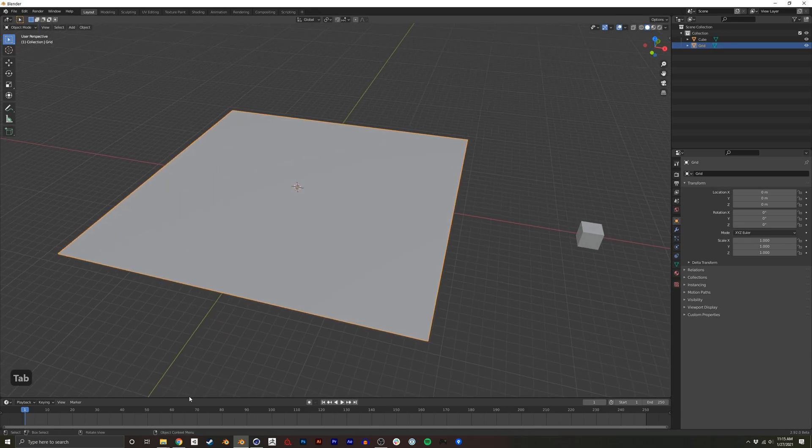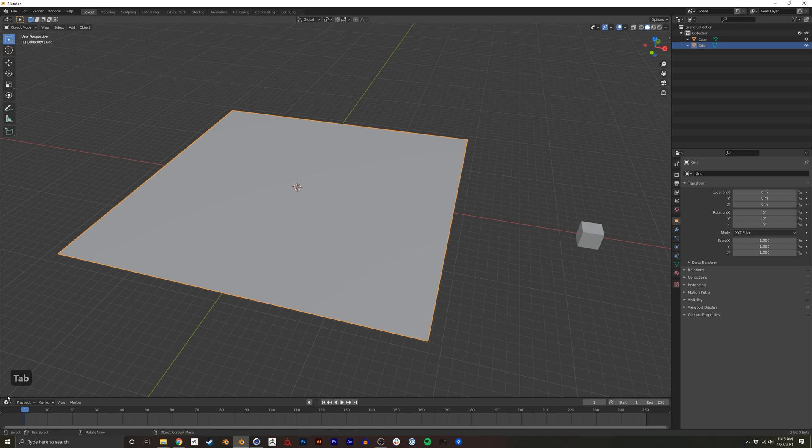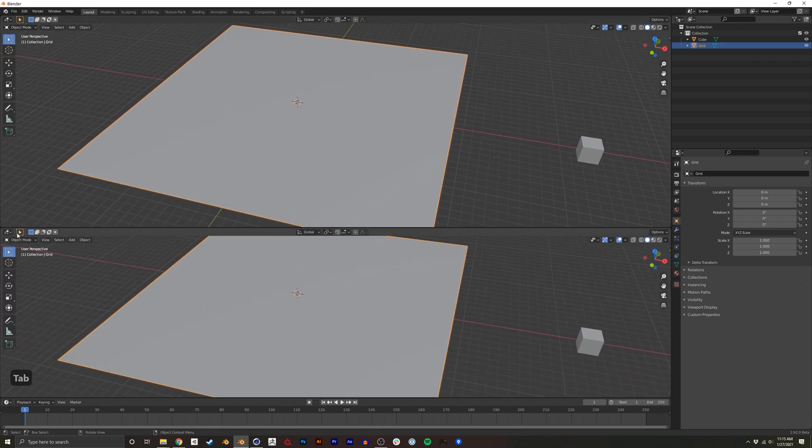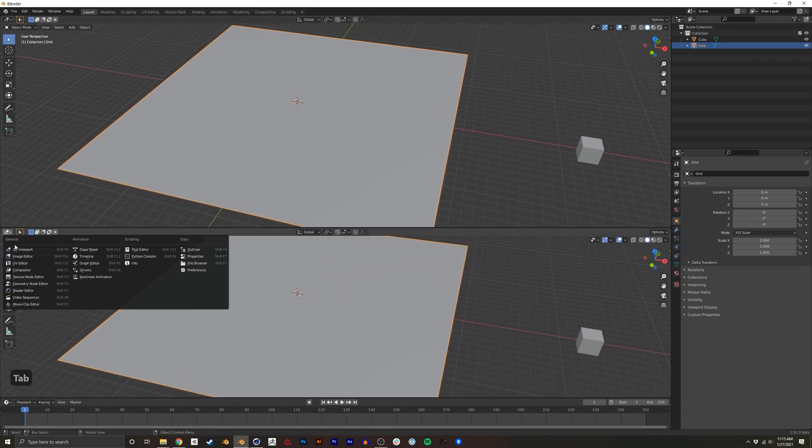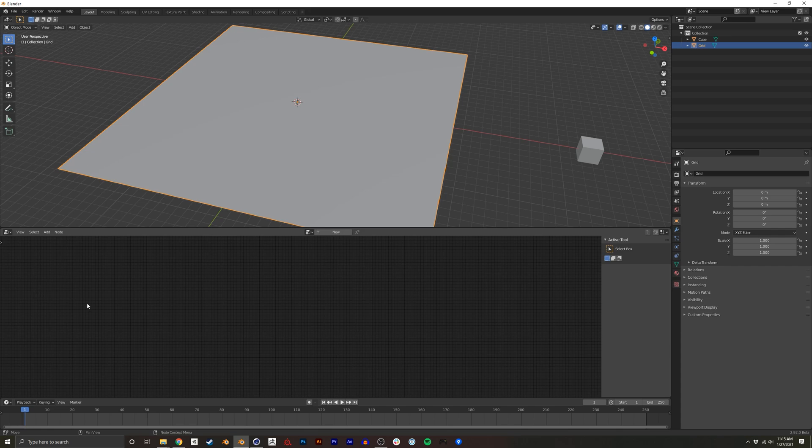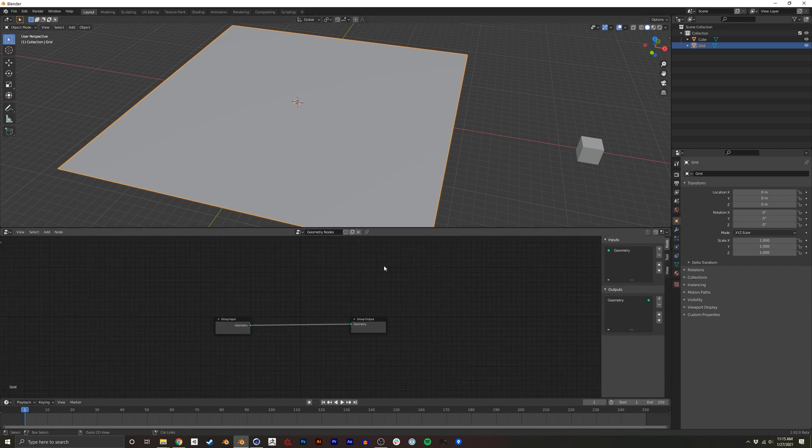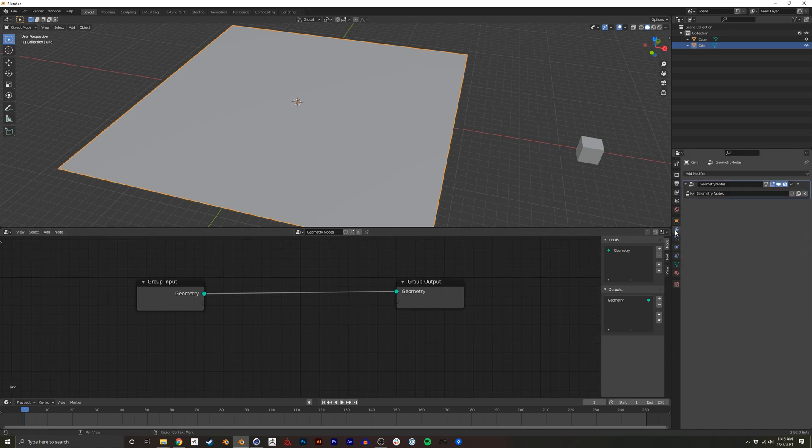So in order to do that, I'm going to create a new window right here, switch that to Geometry Node Editor, and with the plane selected, click New. And this will also, in turn, create a new modifier.